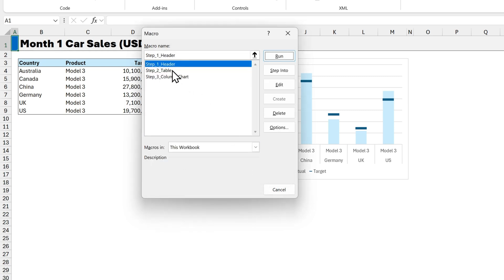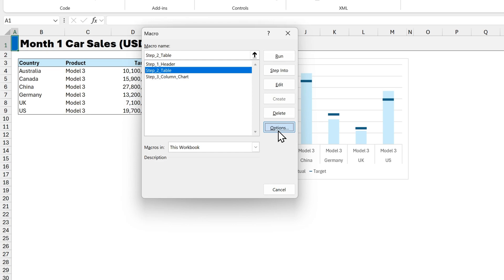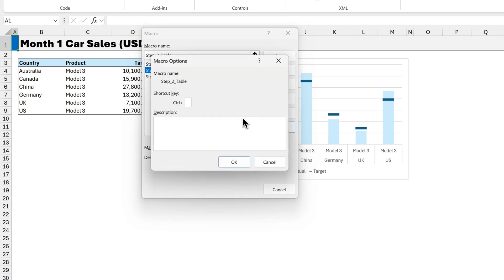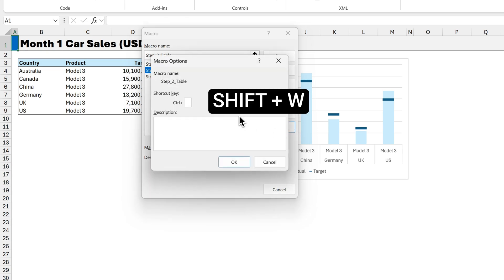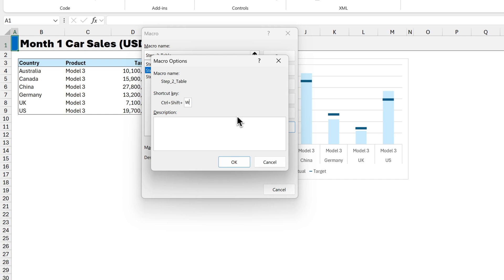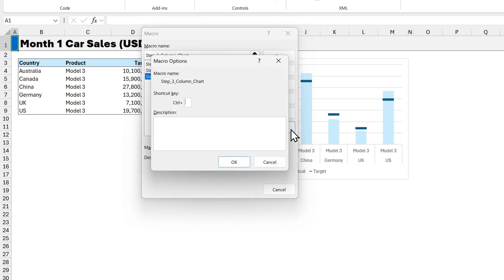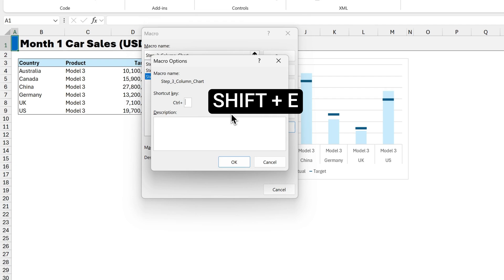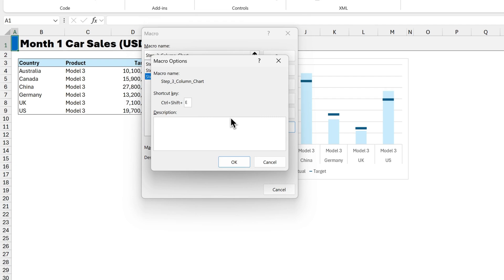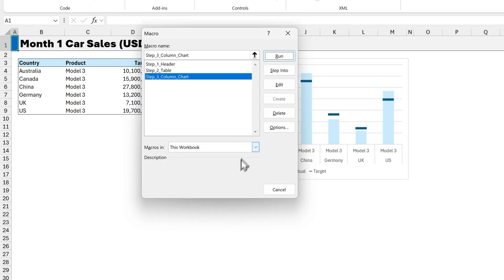Do the same for step 2. We'll click on options. And we'll use Shift W. So the shortcut combo is Ctrl Shift and W. But I only had to enter Shift and W to make that happen. So now we click OK. We'll do the same for step 3. Click on options. And press Shift E. And then click OK. Now we'll close the dialog box.